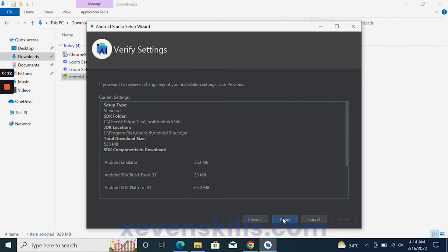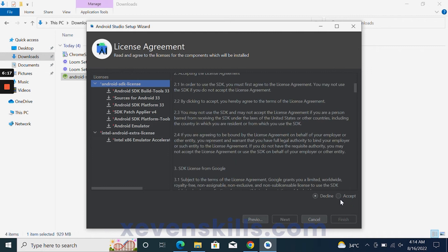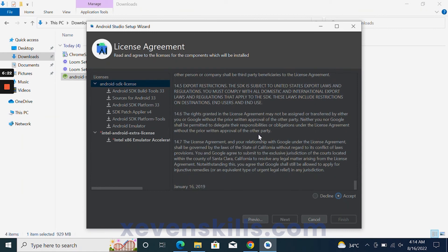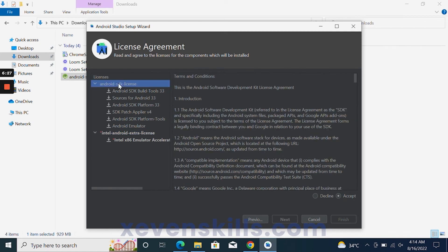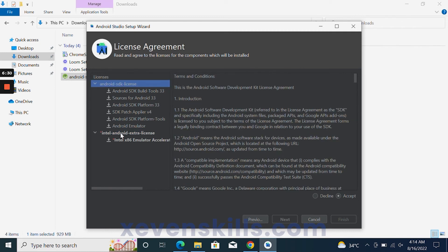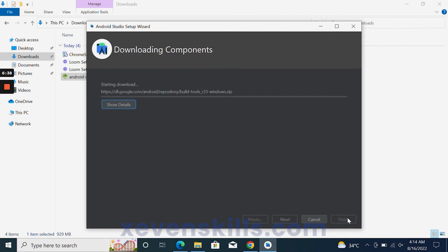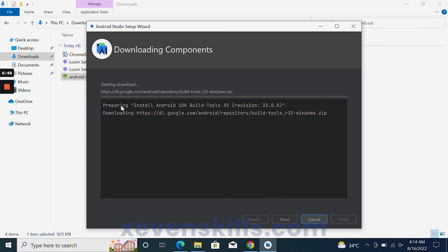These are some components that Android Studio will download and install to complete your setup. When you click Next, you will see an Accept option. Click on 'android-sdk-license' and accept it, then click on 'intel-android-extra-license' and accept it, then click Finish. You will see the downloading begin.